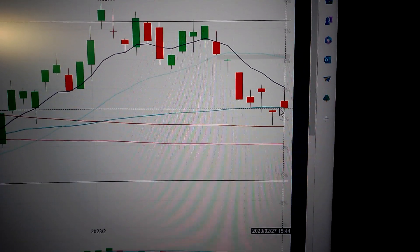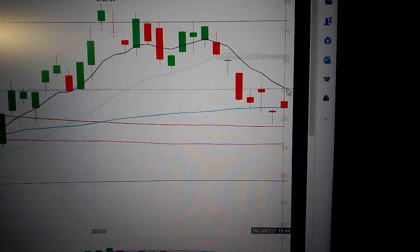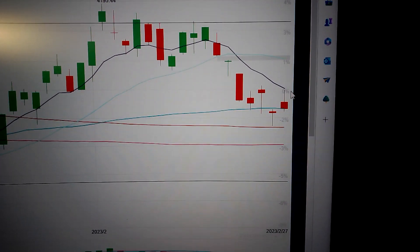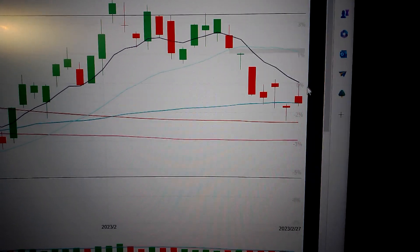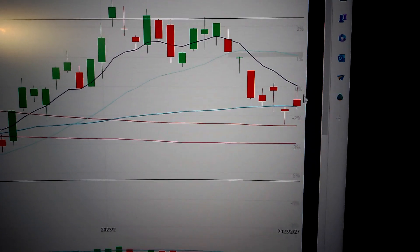And also we have a long upper shadow. That means the selling pressure is very strong.